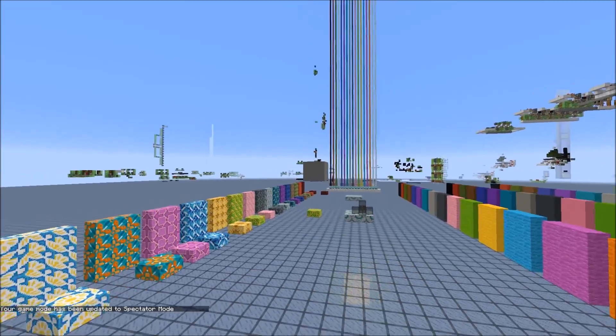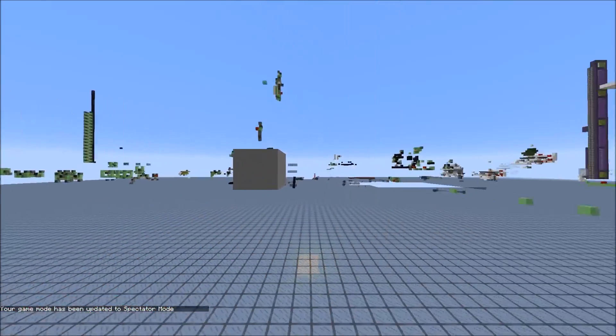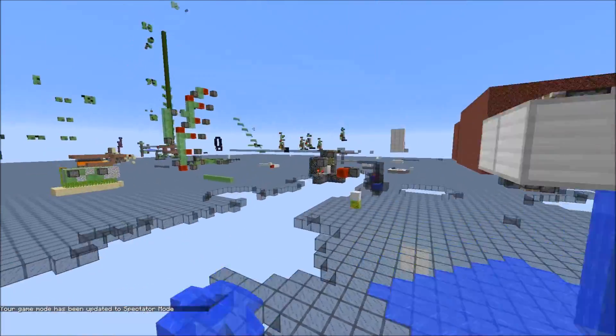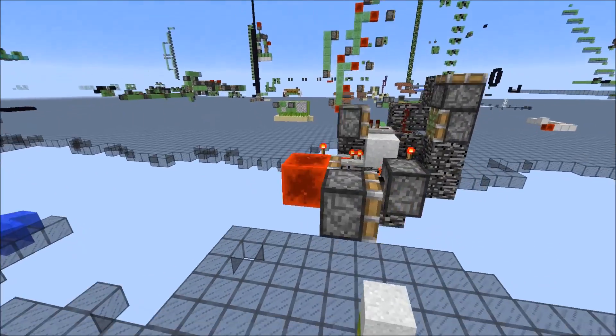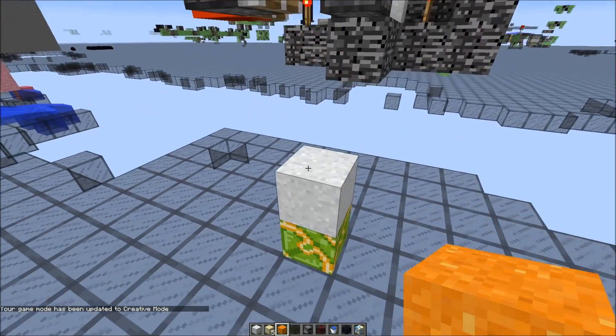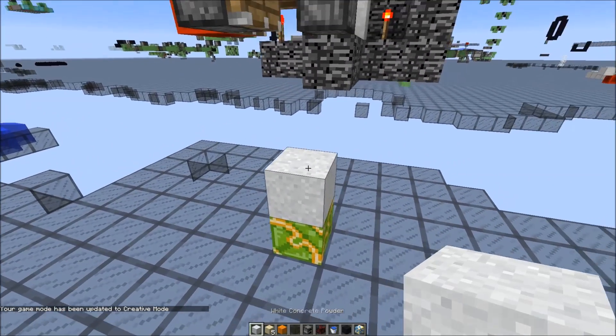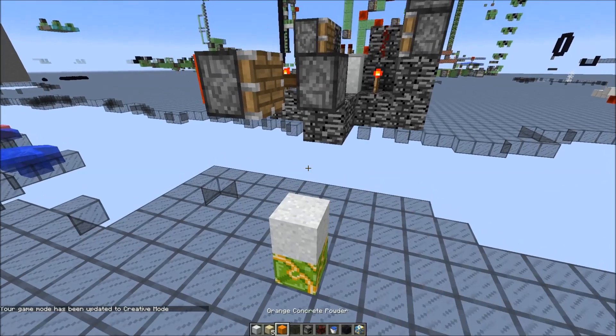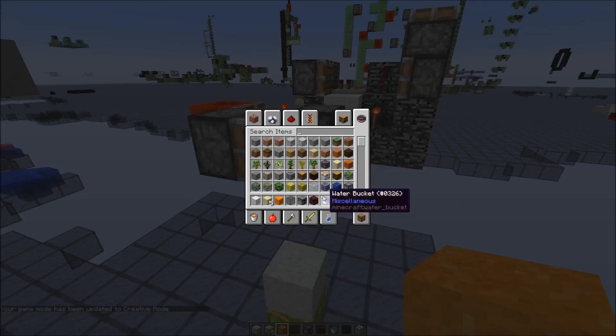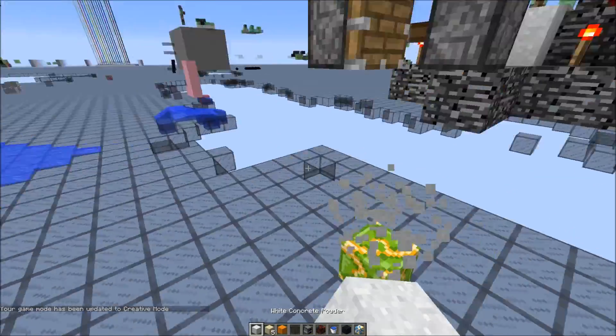So the chunks unload and if we go back then the block would drop into the lazy chunk and as you can see here it will turn into white concrete powder. And it doesn't matter which concrete powder you have, if you drop them in lazy chunks they will all turn white.